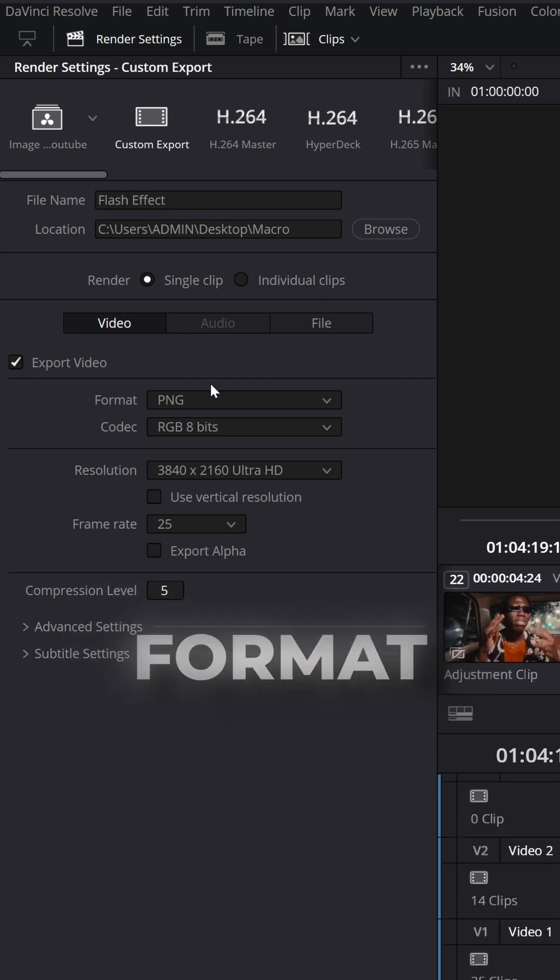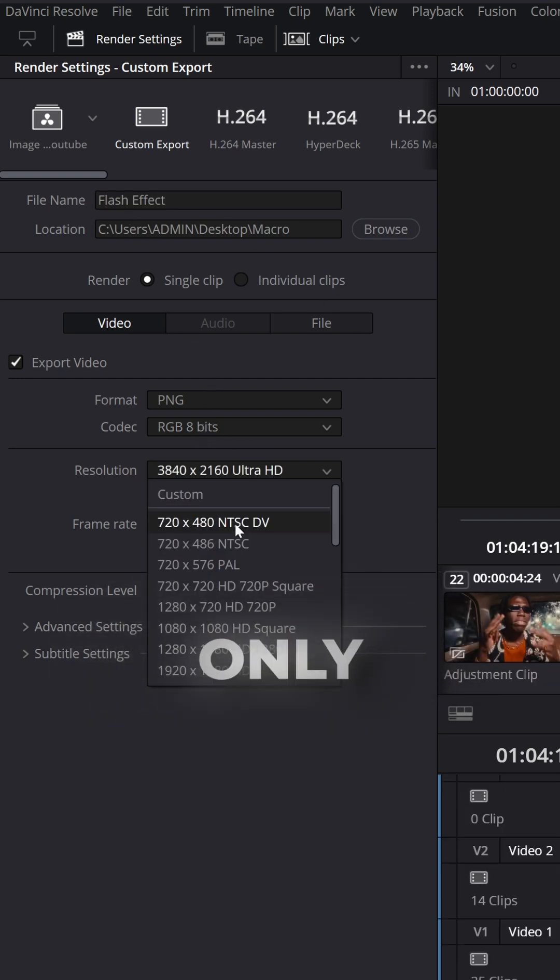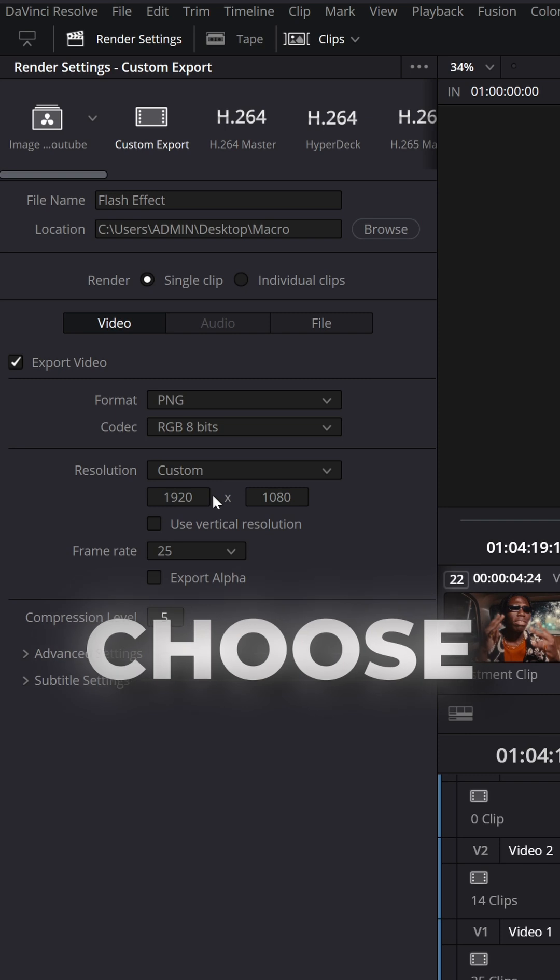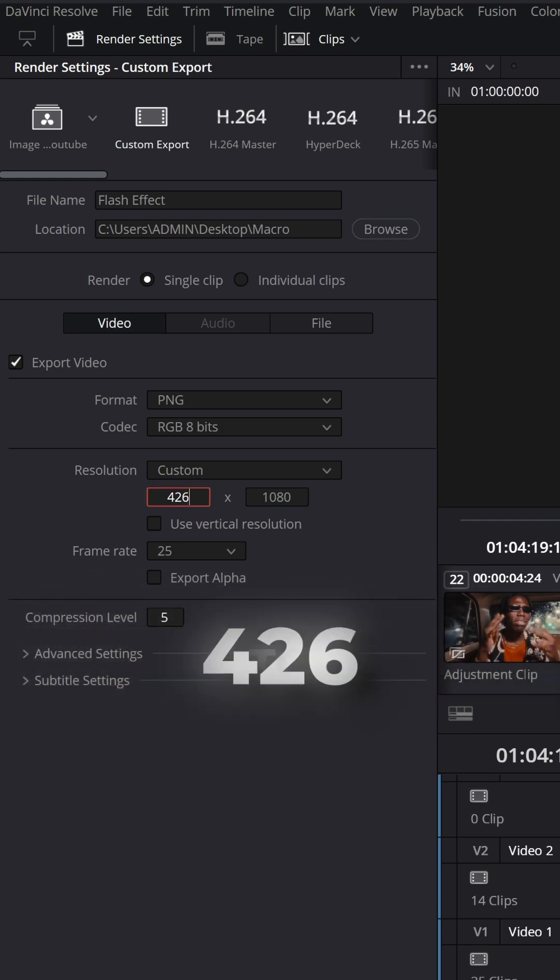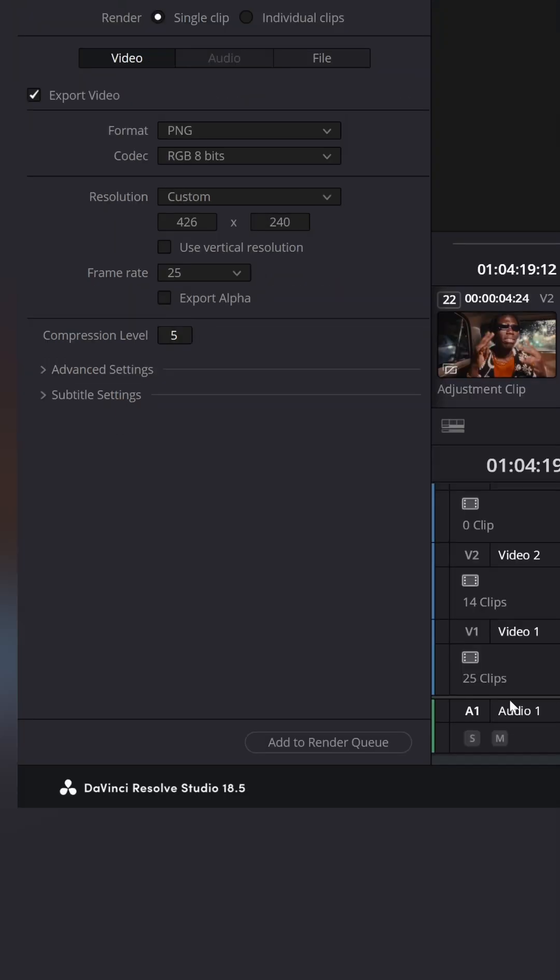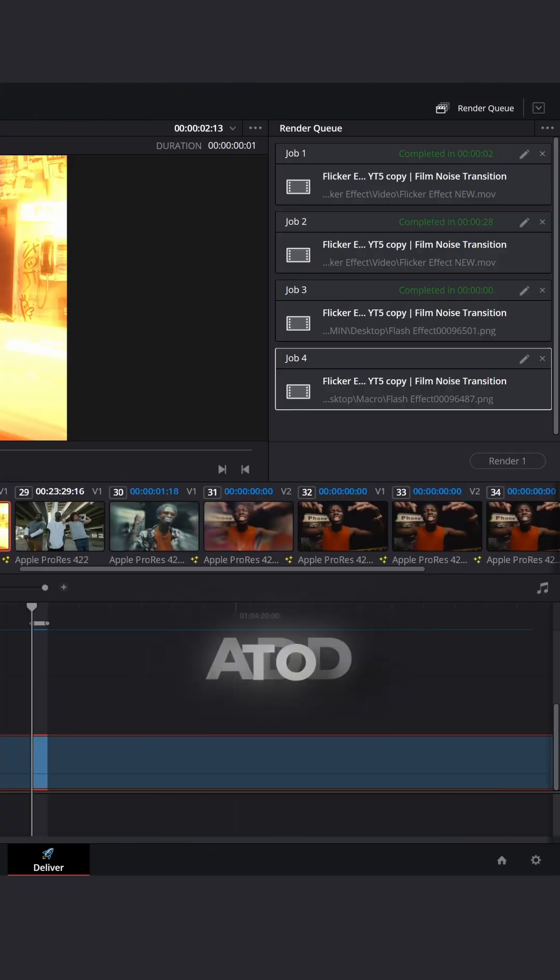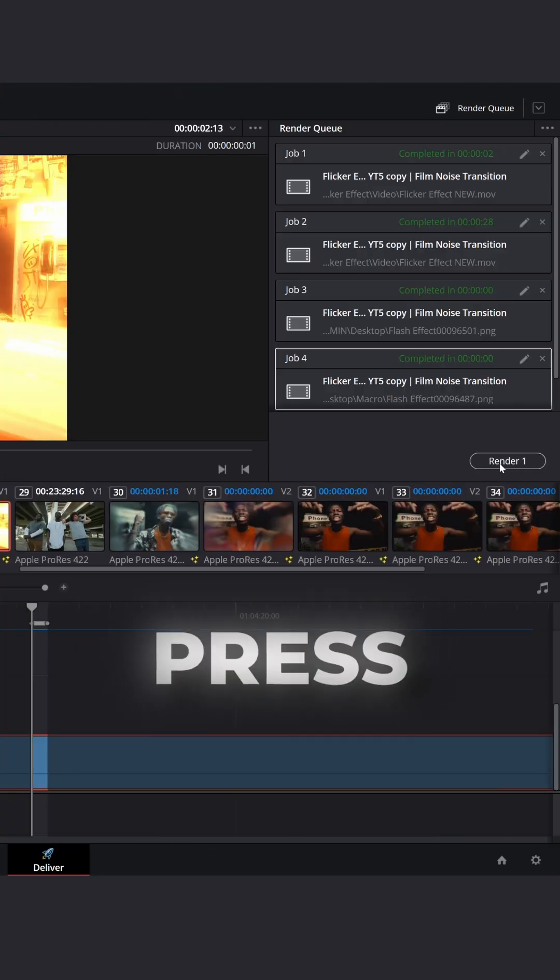Now select Format PNG. JPEG doesn't work, only PNG. Choose Custom Resolution and set Resolution to 426 to 240. Now click Add to Render. Press Render.